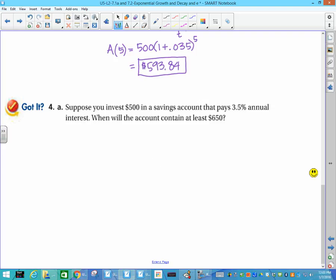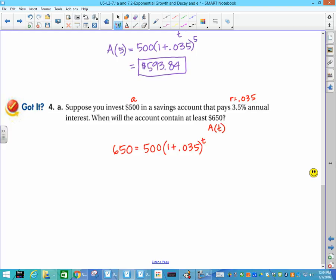Now suppose you invest $500 in a savings account that pays 3.5% annual interest — same setup as before — but this time, when will the account contain at least $650? This time, $500 is still my initial amount and r is still 0.035. But $650 is not my time — it's the amount I have after some unknown amount of time. So I'm going to plug 650 in on the left side, and I'm still looking for t on the right: 650 equals 500 times (1 plus 0.035) to the t.